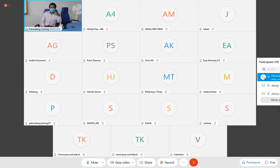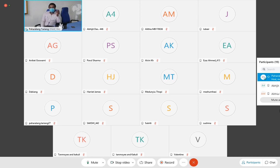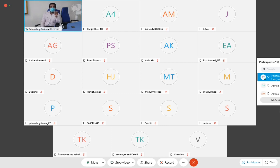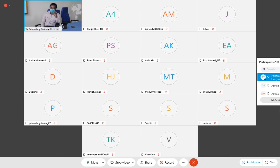Sometimes during appendectomy, a carcinoid tumor is found in the appendix as an intraoperative finding. Two important things must be noted: the distance of the tumor from the base of the appendix and the size of the tumor. If the tumor is more than 2 cm or is less than 2 cm from the base of the appendix, right hemicolectomy is required. If it is less than 2 cm and more than 2 cm from the base, simple appendectomy suffices — though this also depends on the histology of the carcinoid tumor.